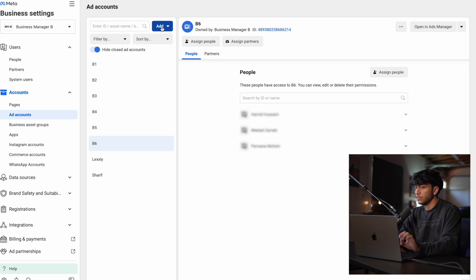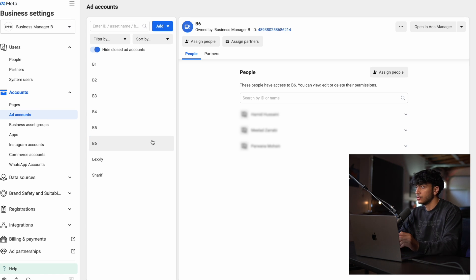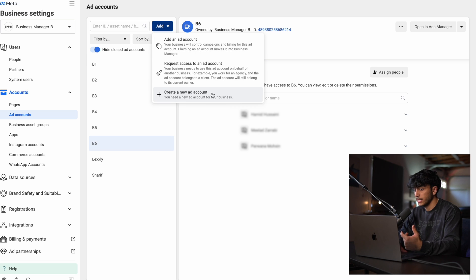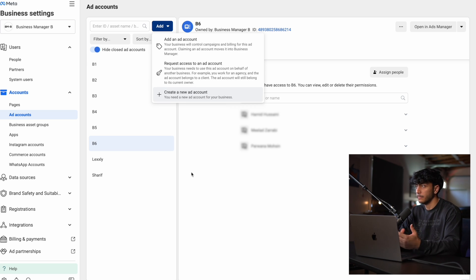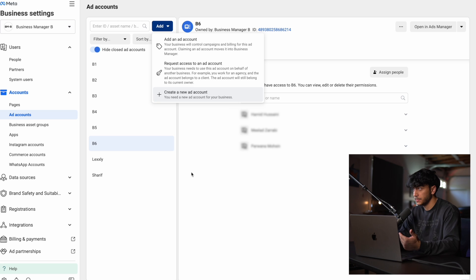A little side note: you can only create one ad account until you actually start getting spend on it. Then it will allow you to come back here and click create ad account, and you can do it multiple times after you've sort of built that trust with Facebook.